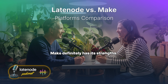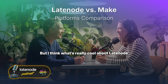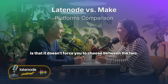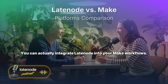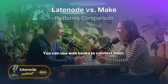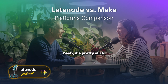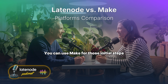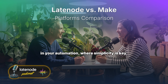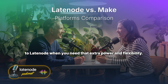Make definitely has its strengths, but what's cool about Latenode is that it doesn't force you to choose between the two. You can actually integrate Latenode into your Make workflows using webhooks to connect them. You can use Make for the initial steps in your automation where simplicity is key, and then seamlessly hand things off to Latenode when you need that extra power and flexibility.